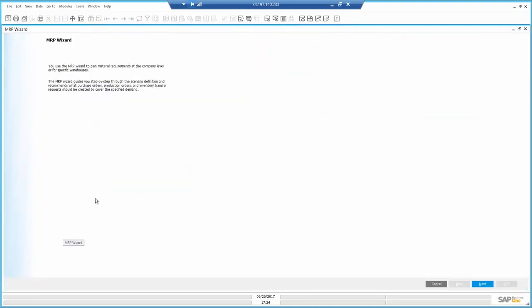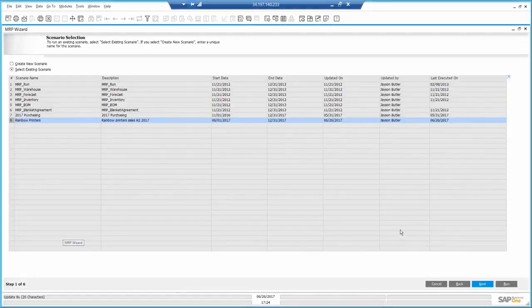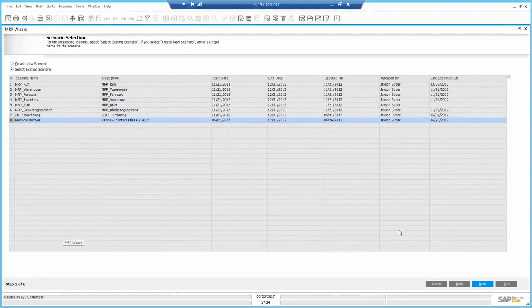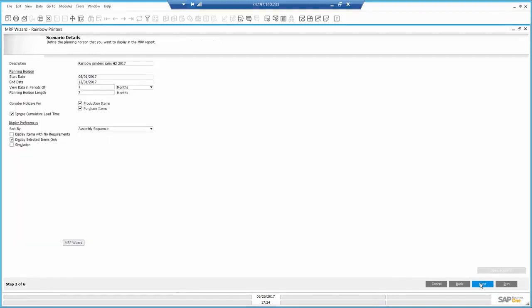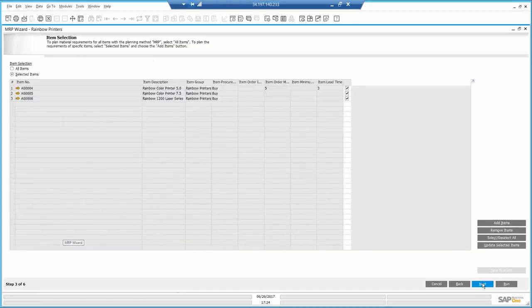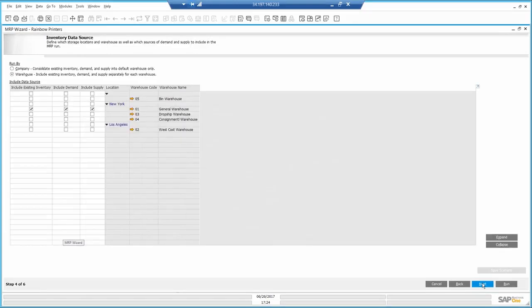I'm going to run an existing scenario I previously created, only now I will add my sales forecast we just created. It's a rainbow printer forecast for the next seven months. I can see the items, the rainbow printers. I will only run it for the main warehouse.